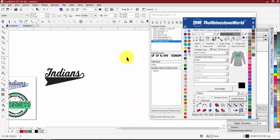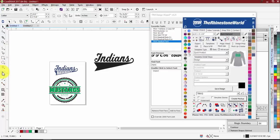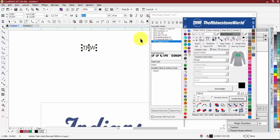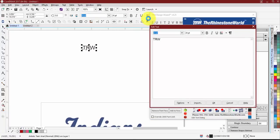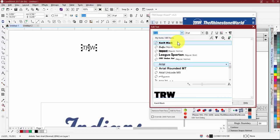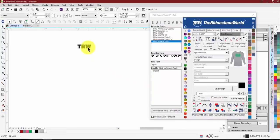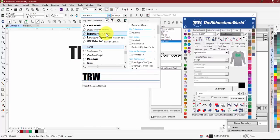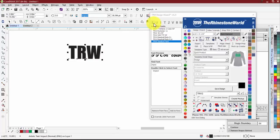Let me run through the letters on our font toolbar. The 'E' is just an edit text box — if you have text selected and hit E, it brings up a box where you can change the text or point size, but all those settings are available on the main screen anyway, so we don't use this too often.